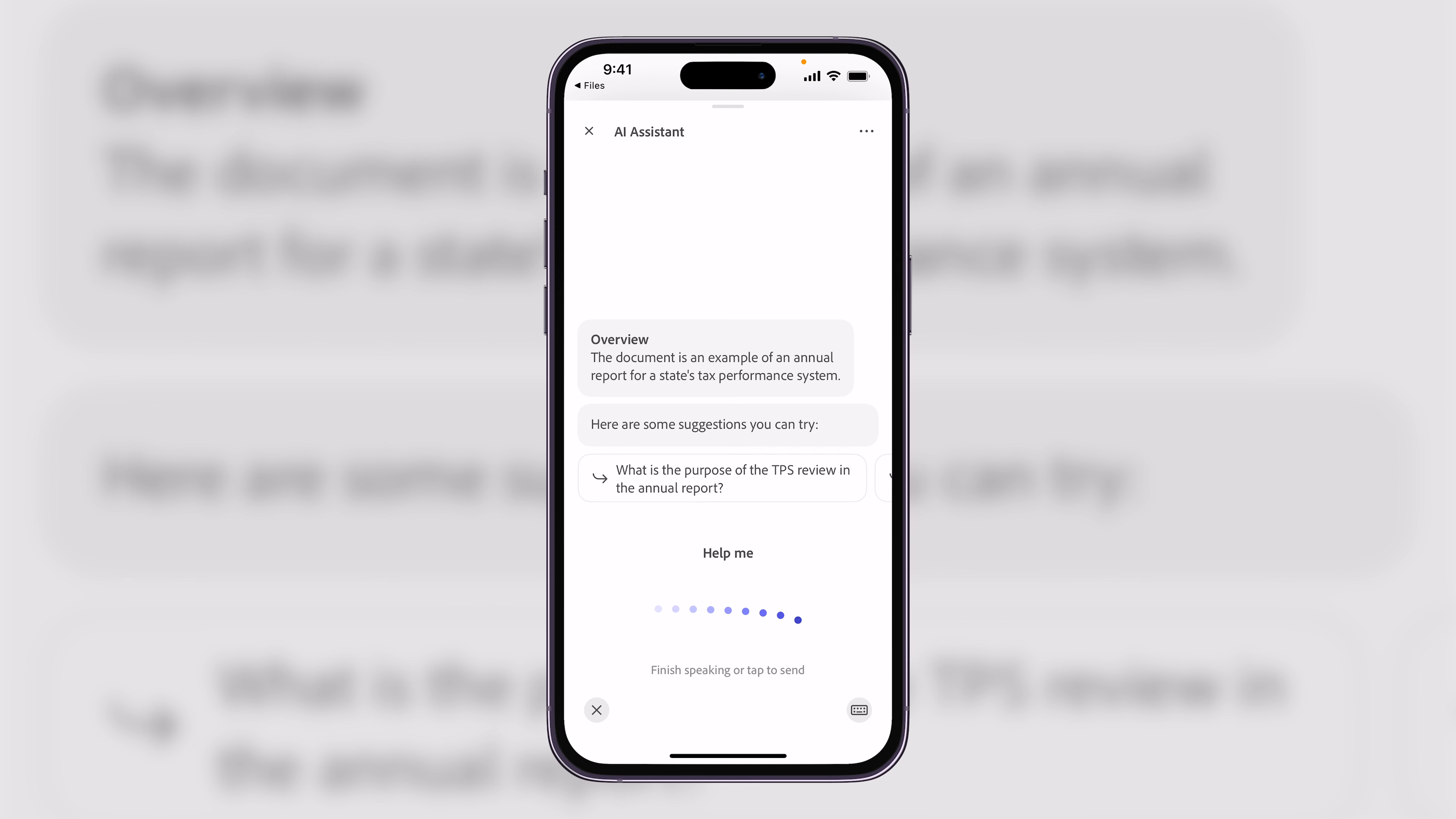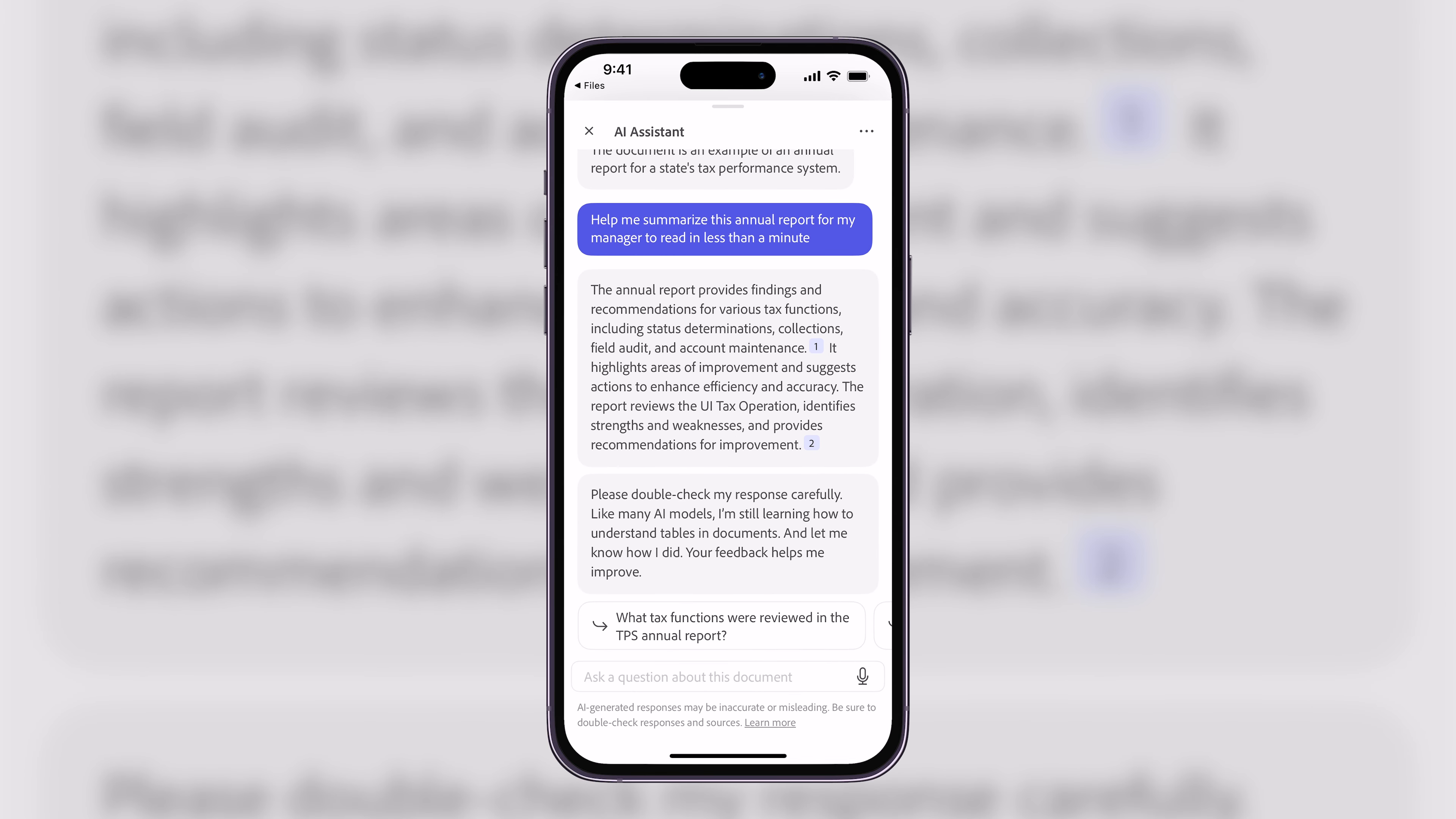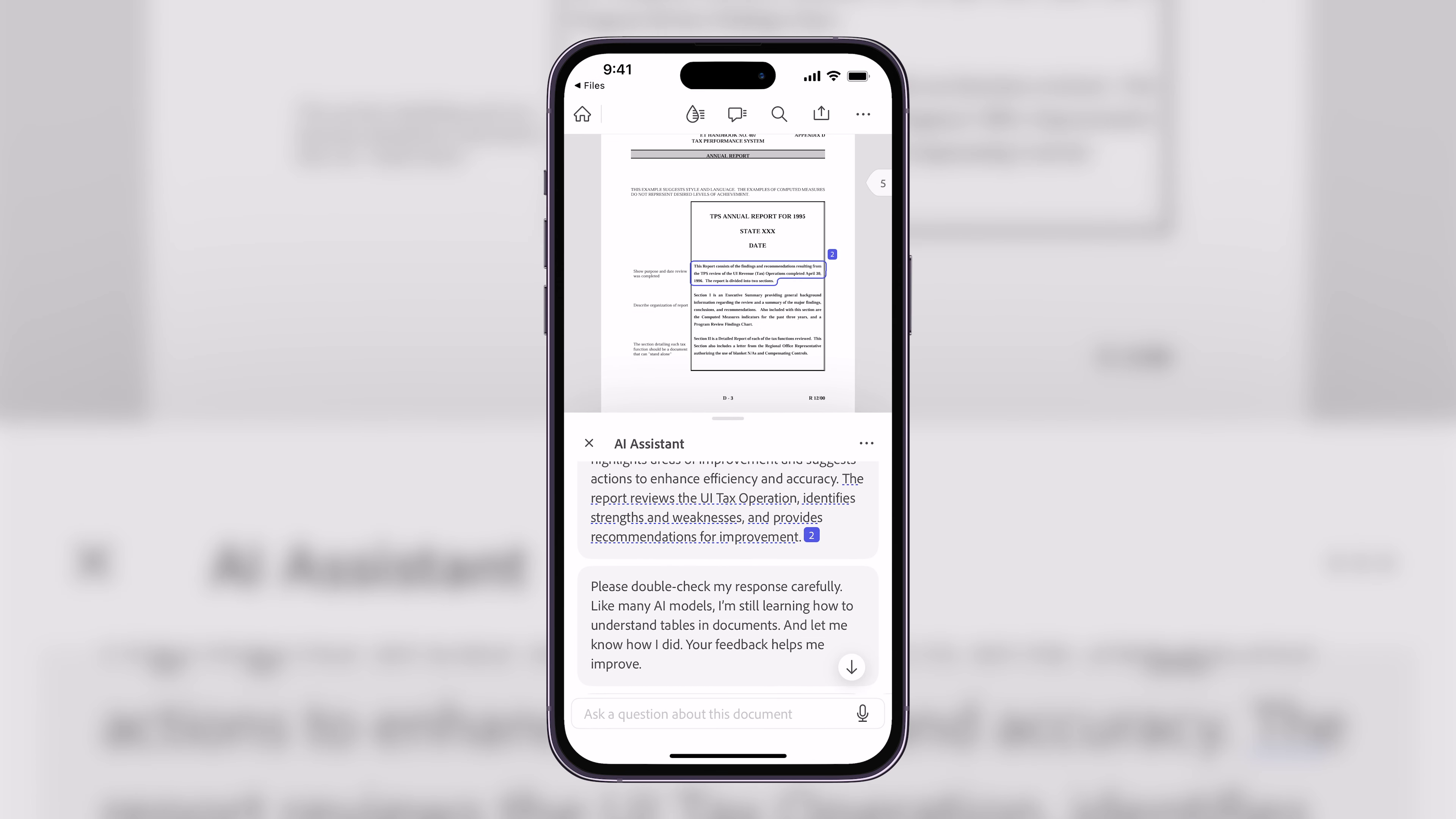Help me summarize this annual report for my manager to read in less than a minute. And just like that, I've got the summary that I requested, including citations that are actually hyperlinked. So let me click on them, for example. And once clicked, it'll bring me to those specific spots in the annual report.